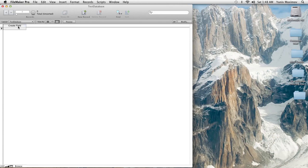Along this top bar, we're going to add different fields for this database. Let's pretend we are making a customer database, so we're going to need fields for the person's name, phone number, address, and so on. I am not FileMaker certified, but I am very fluent in this application.